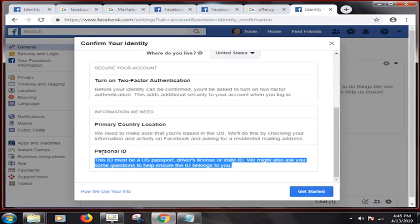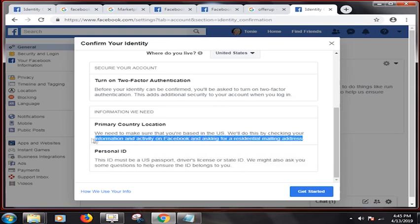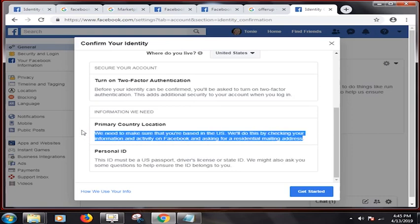This ID must be a U.S. passport, driver's license, or state ID. We might also ask you some questions to help ensure the ID belongs to you.